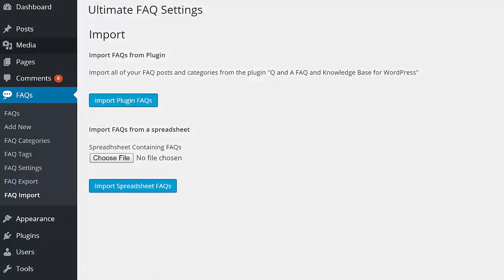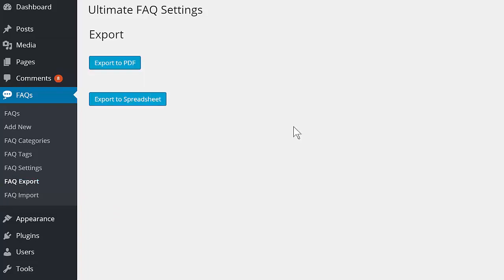There's also a PDF export option, so that you can create a product manual using your FAQs.